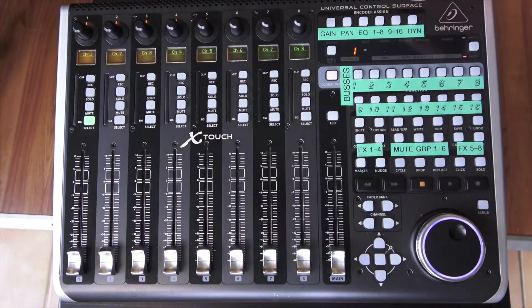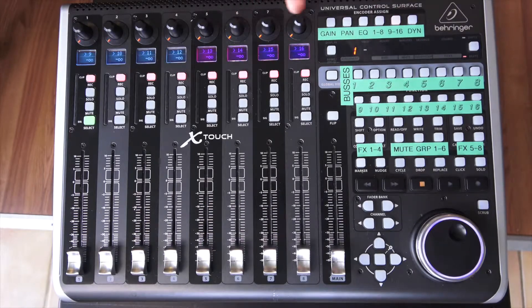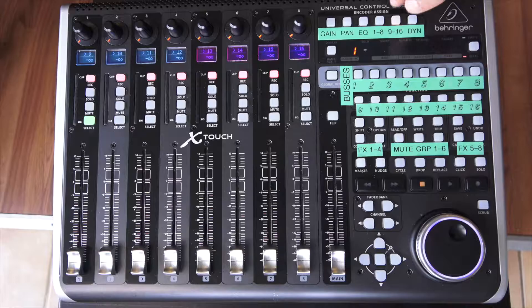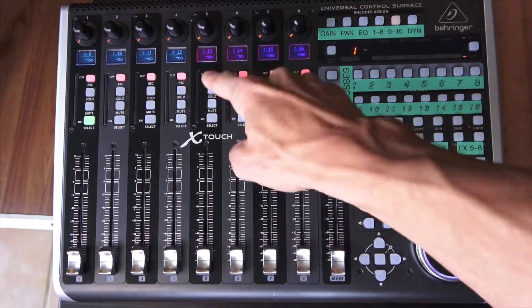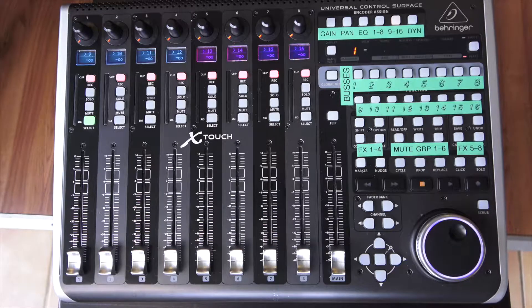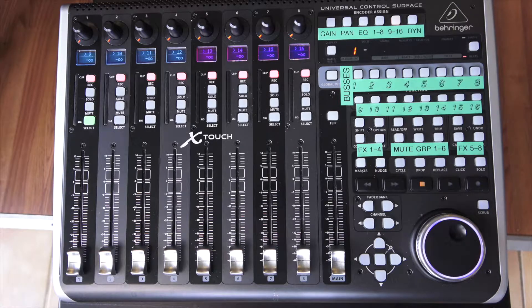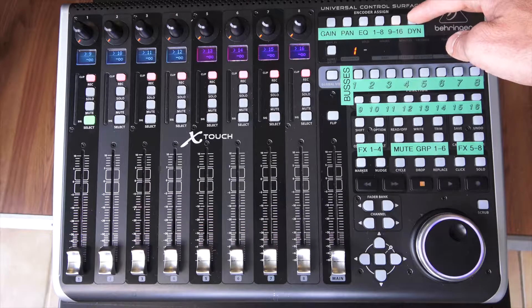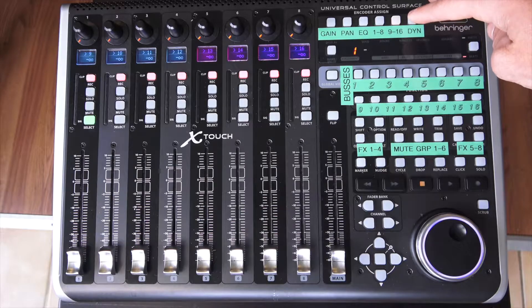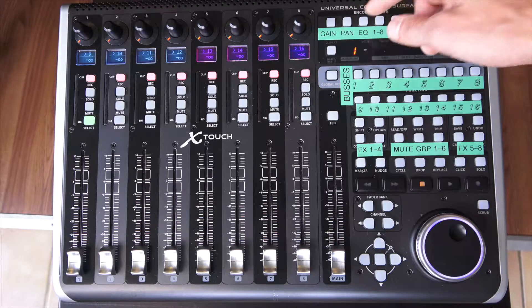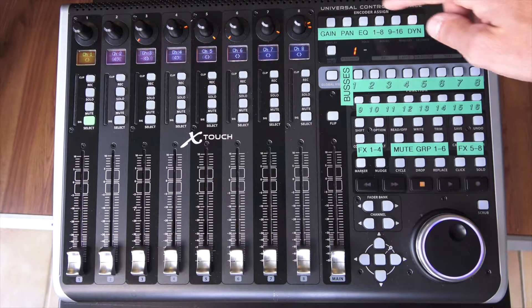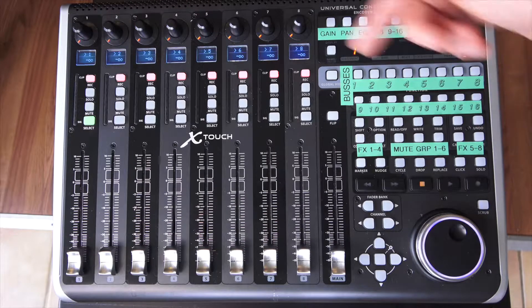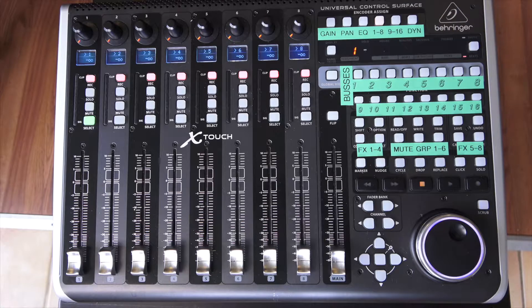Then on sends one through eight, you can engage and disengage from your sends here from each bus. So if you wanted to select your first bus and then unassign it from your first channel, you can do that. You can do it to them all quickly if you'd like. And then likewise, you can select channel two or three or four or five and it will dictate that. You can see which bus you're selected on or which channel always in this little screen here.